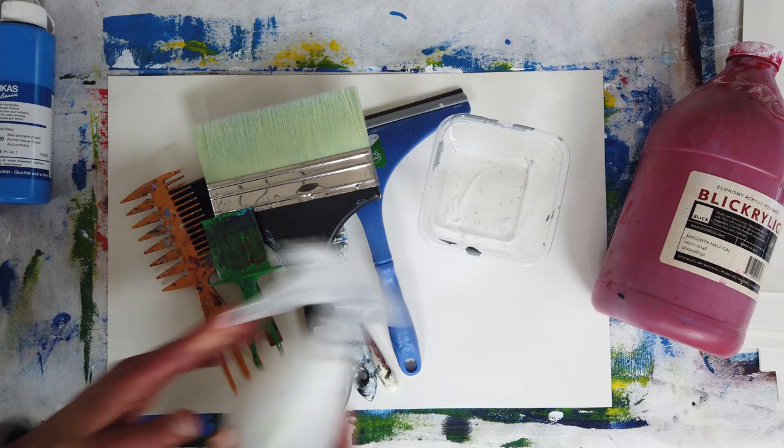The paper I'm using is 80 pound drawing paper. You could use a heavier watercolor paper. But I really like the weight of the drawing paper. It works well for collage and lots of other projects.